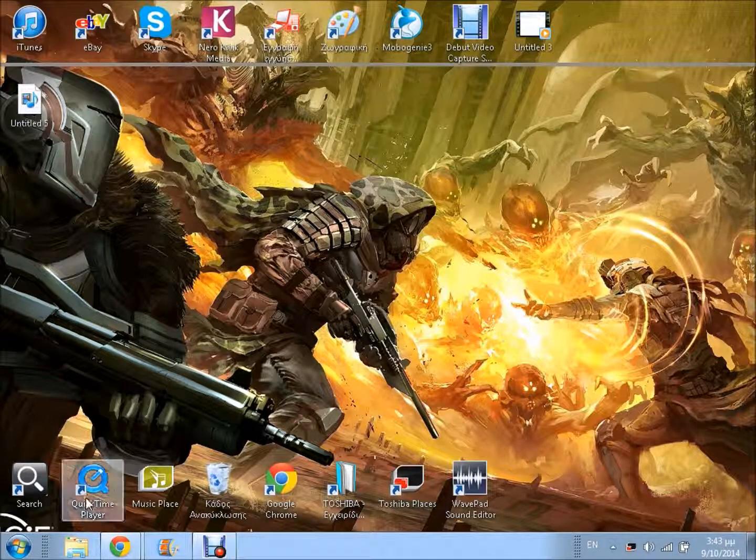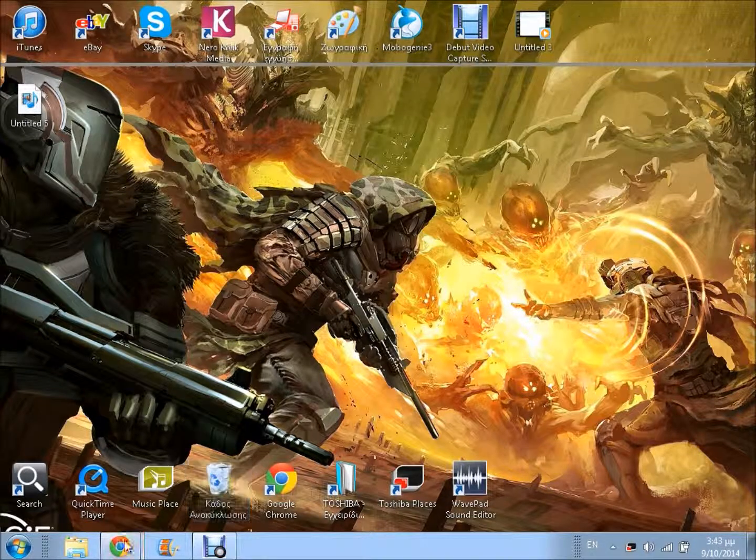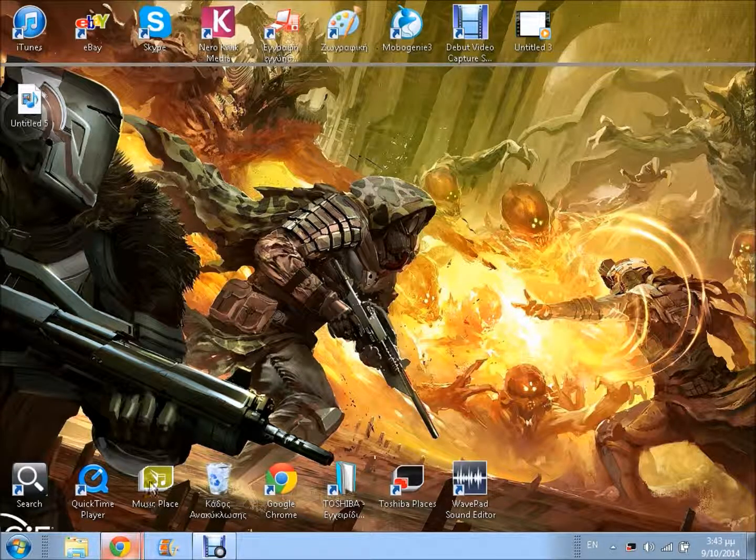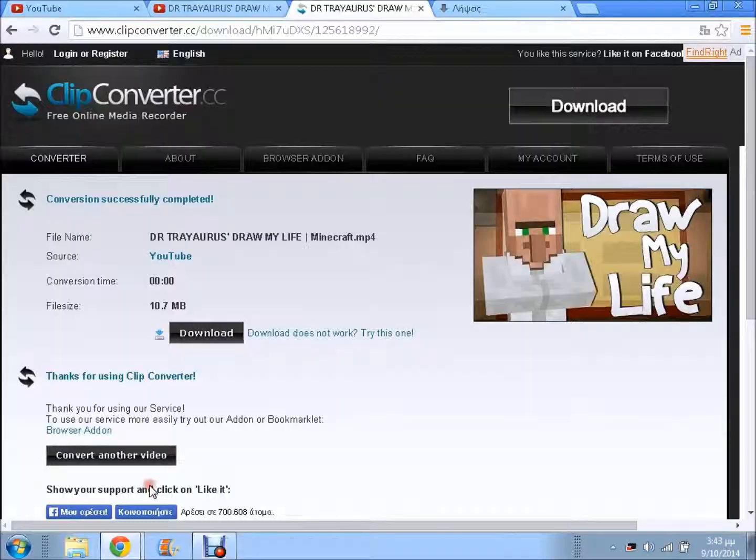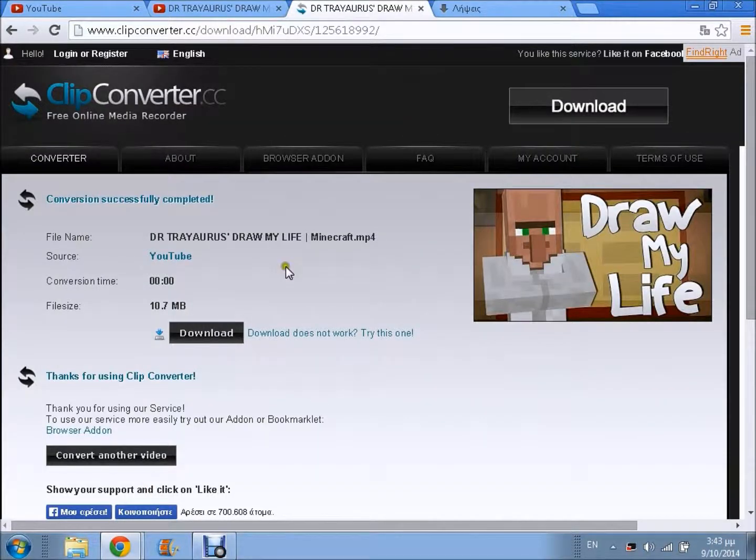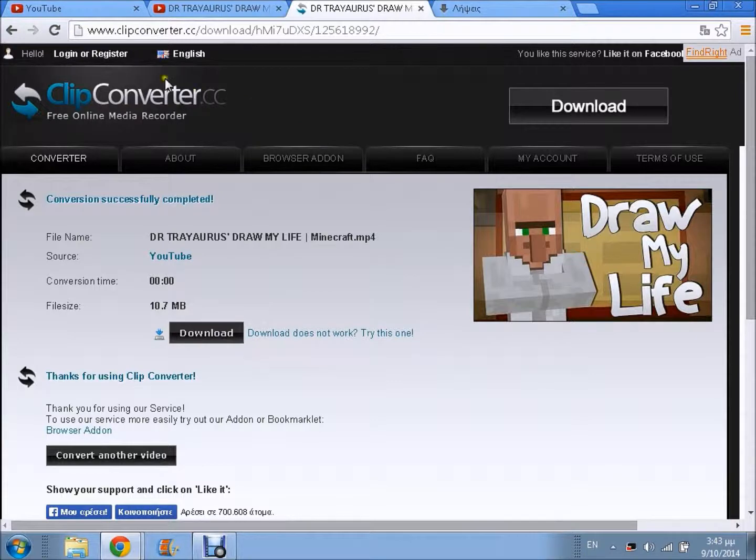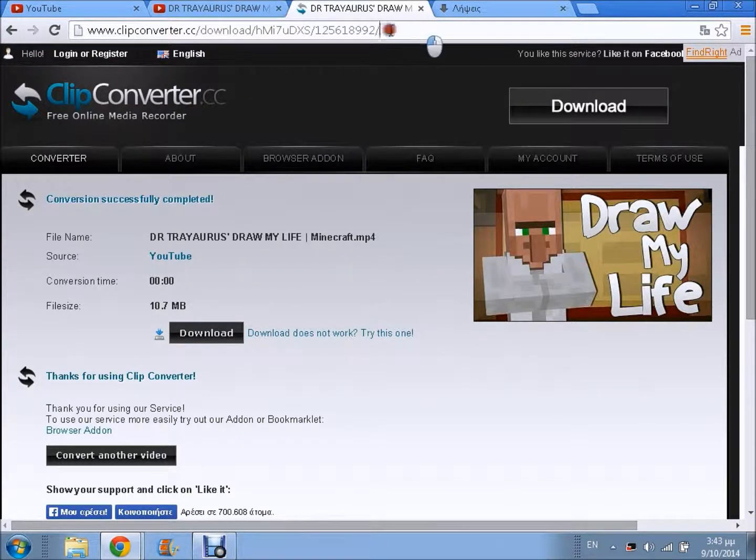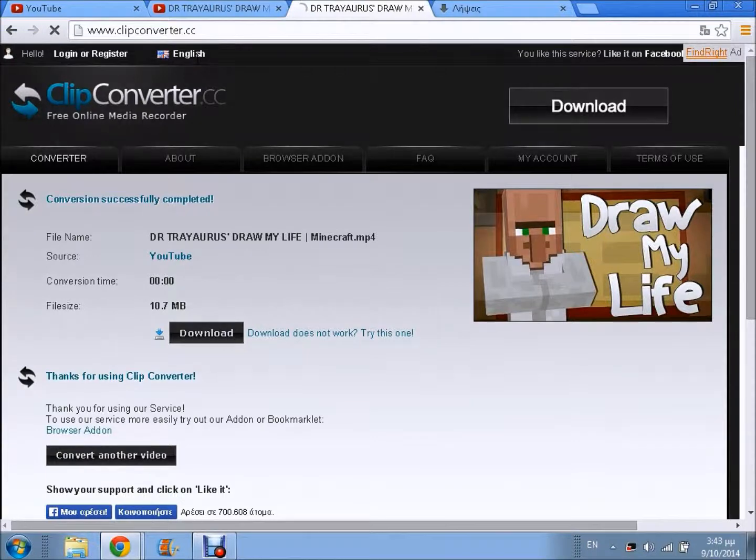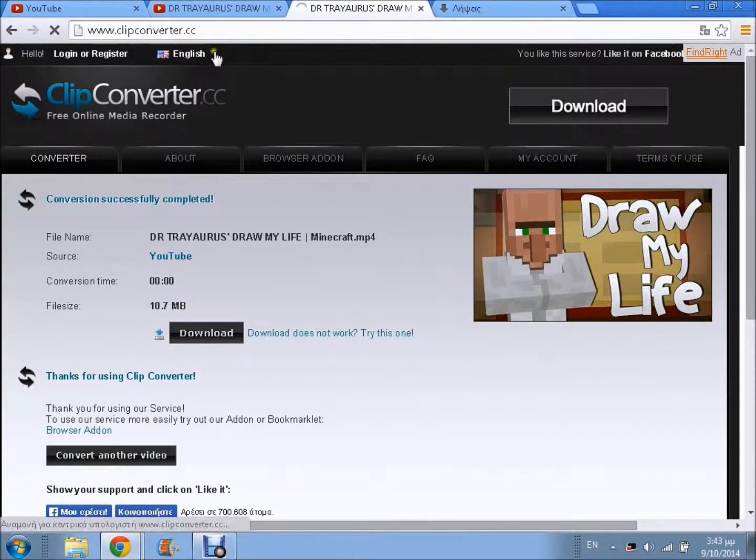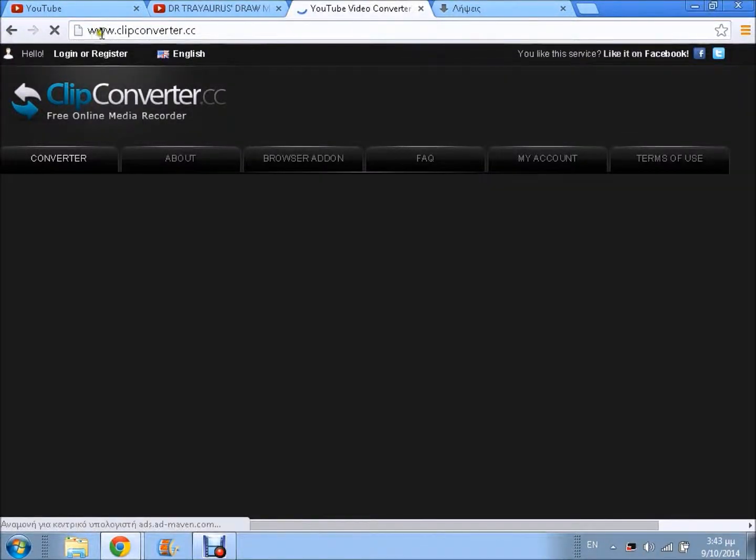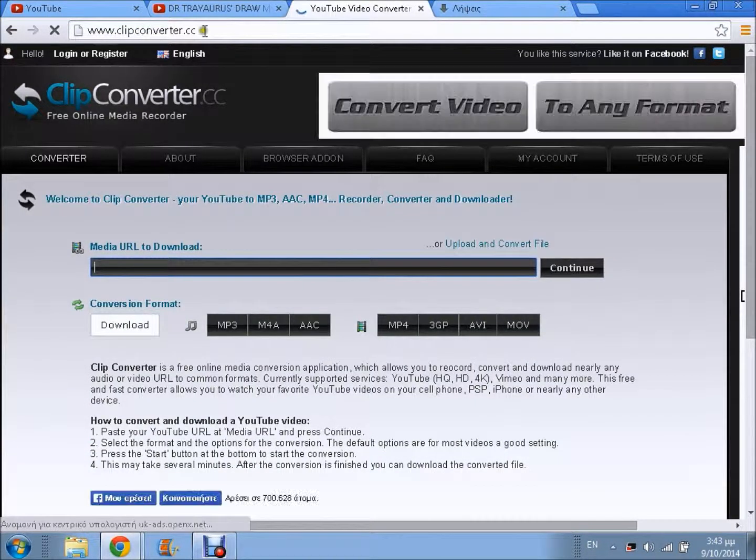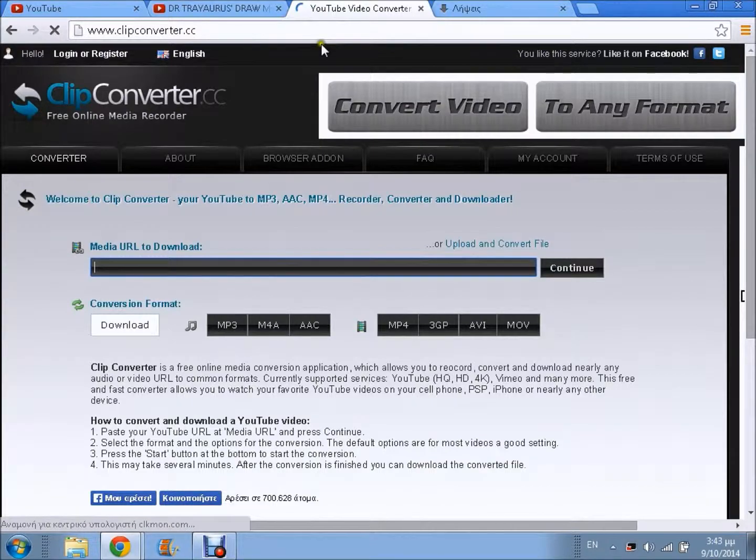I hope you guys enjoy this. First thing you want to do is open the browser and go to this website, www.clipconverter.cc.